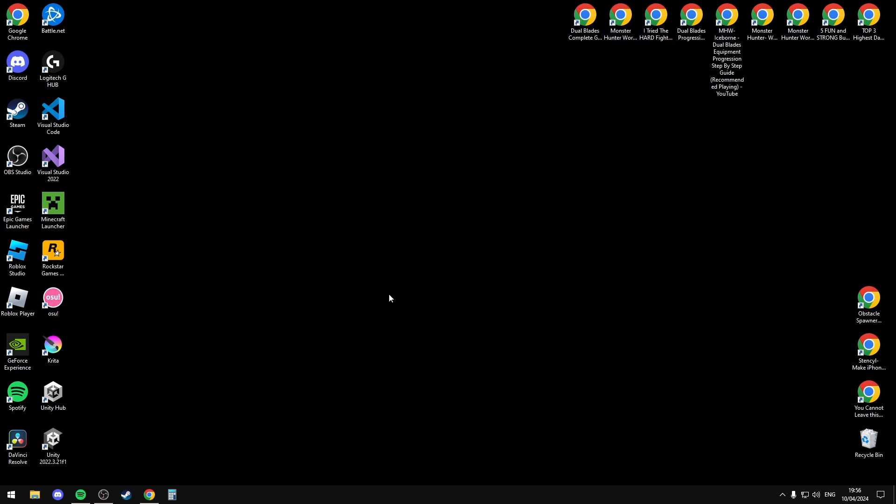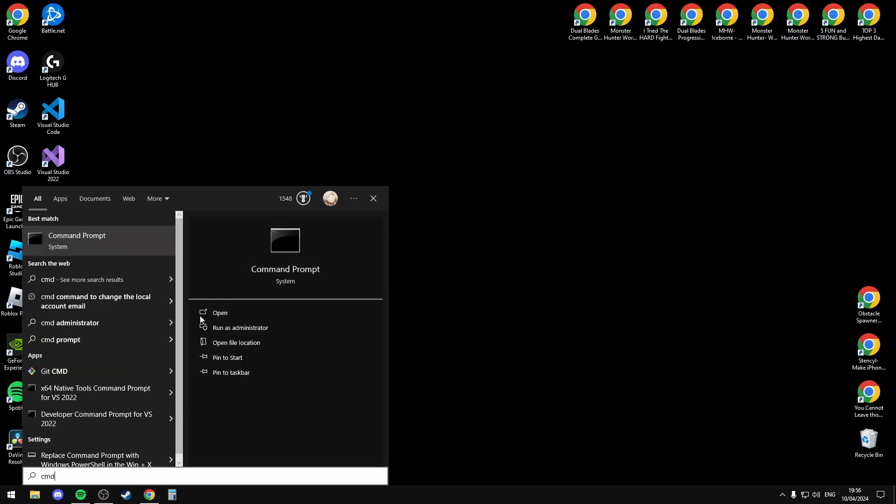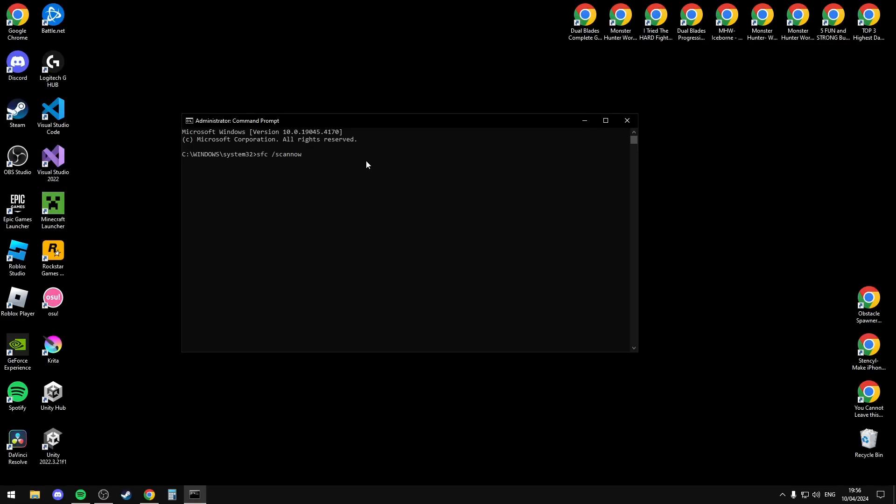If that doesn't fix it, you're going to want to launch Command Prompt as administrator, select yes, and you're going to want to type in sfc slash scan now.